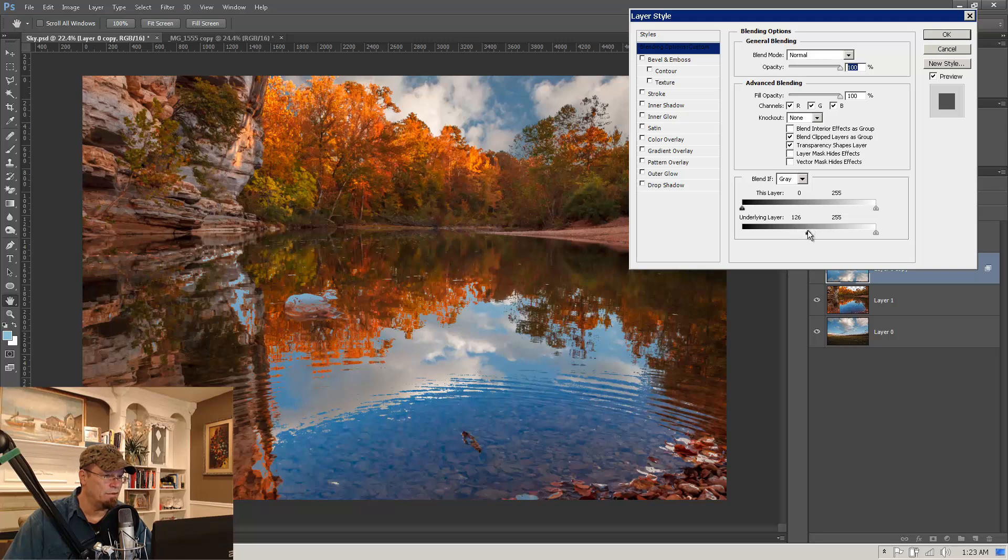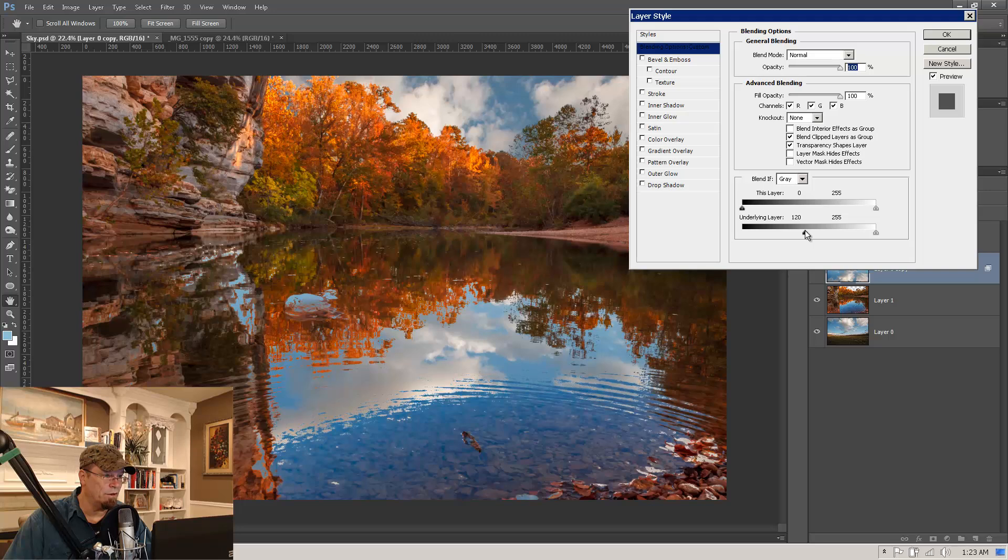126, might take that down just a little bit, about 118.